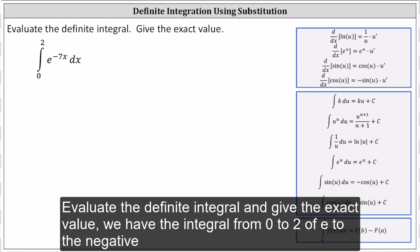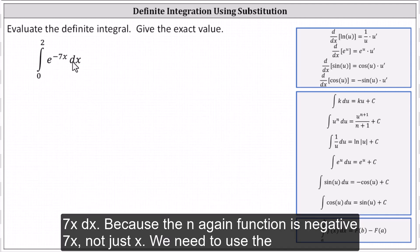Evaluate the definite integral and give the exact value. We have the integral from zero to two of e to the negative seven x dx.